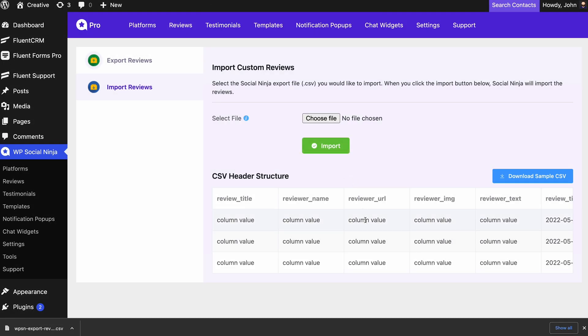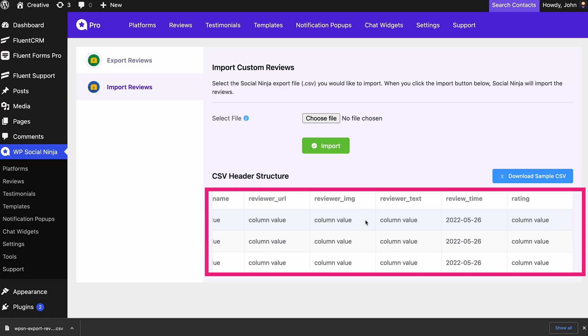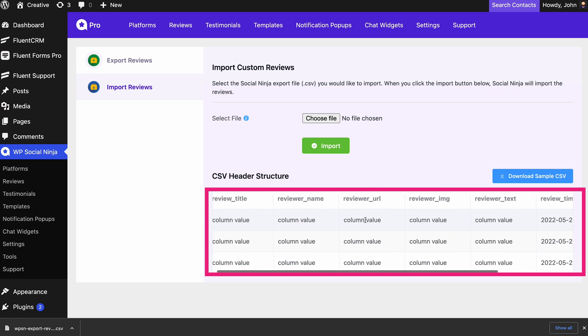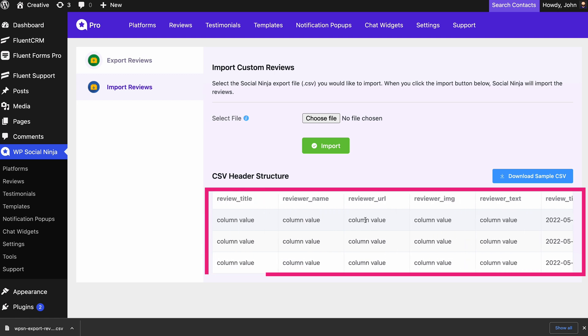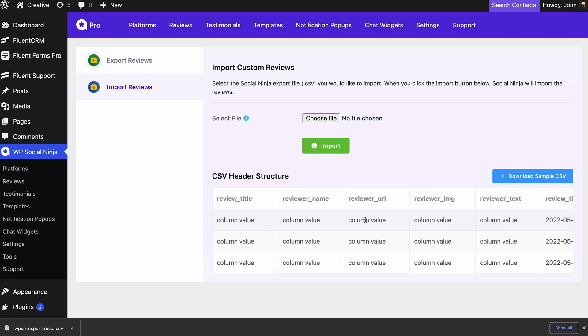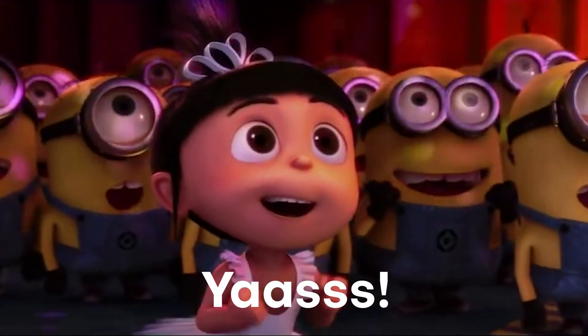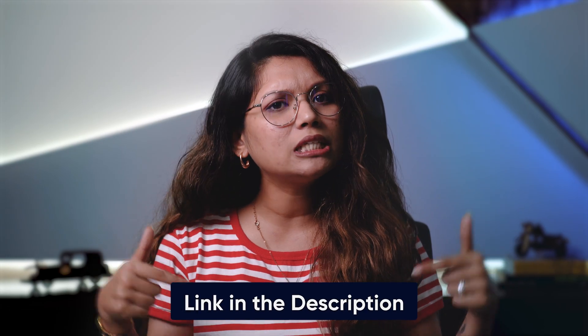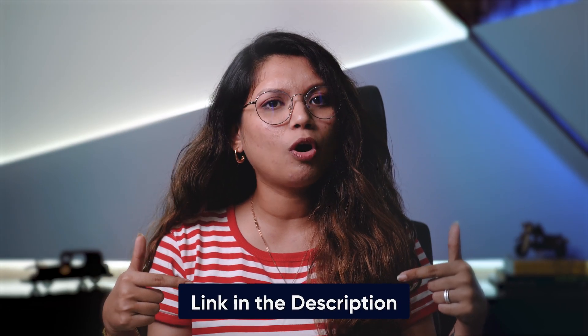Make sure the imported CSV file's columns are kept in the same format as the already existing one. Our users have been looking for this for quite some time, and here we are offering this feature in this update. We have the documentation linked in the description box if you still need help understanding it.